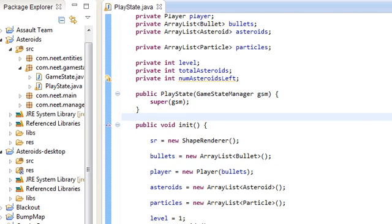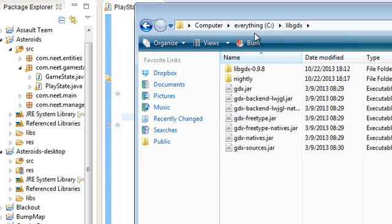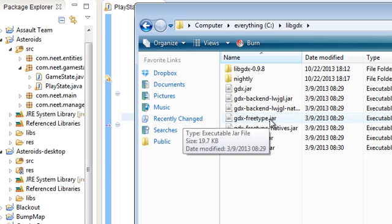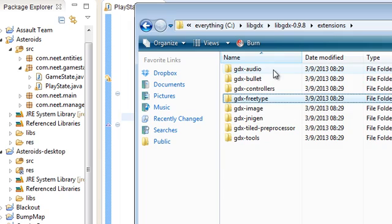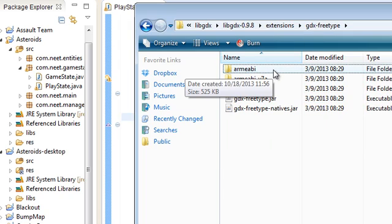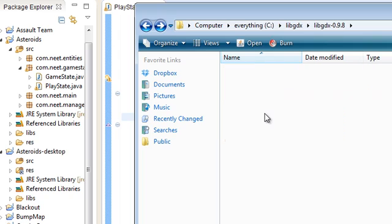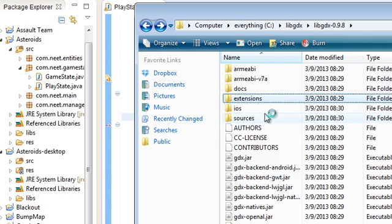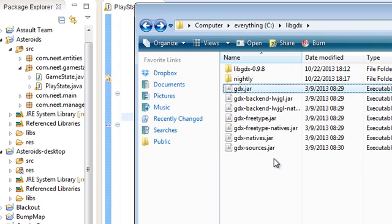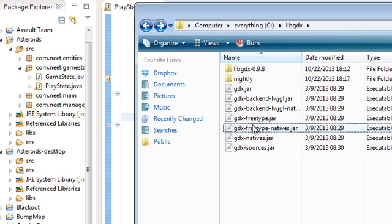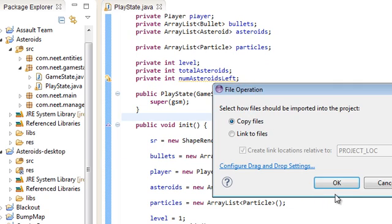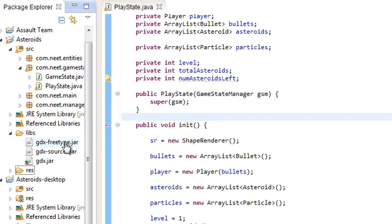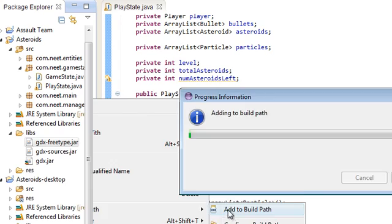Last thing we need is a couple more jars to be able to use ttf files. We're going to use gdx free type.jar. It should be in the extensions free type directory here. You can just find those in there if you already have 0.9.8. Otherwise, you have to download this from the link in the description. And so yeah, just put the free type.jar in the libs folder and add it to the build path. Right click, build path, add to build path.